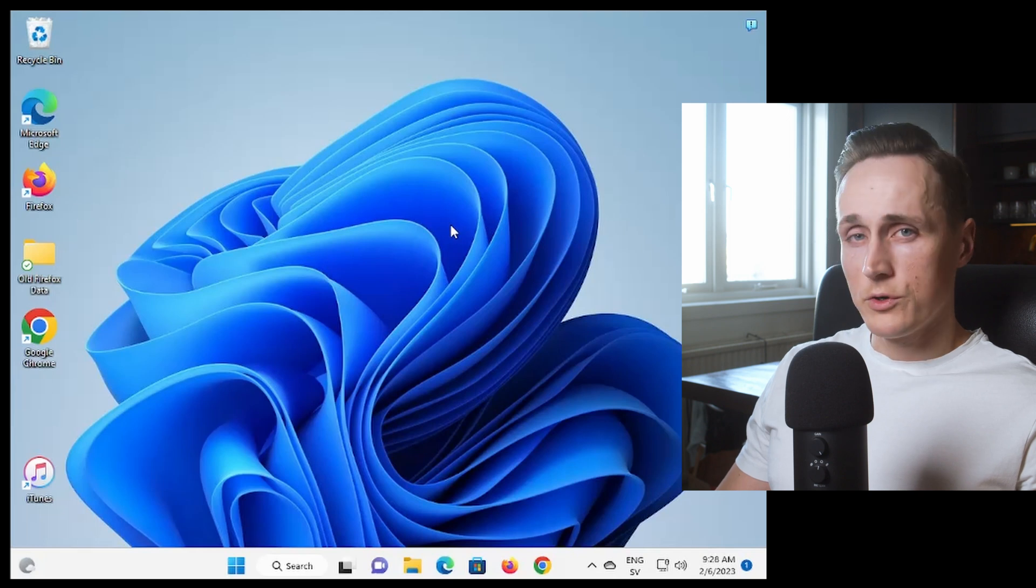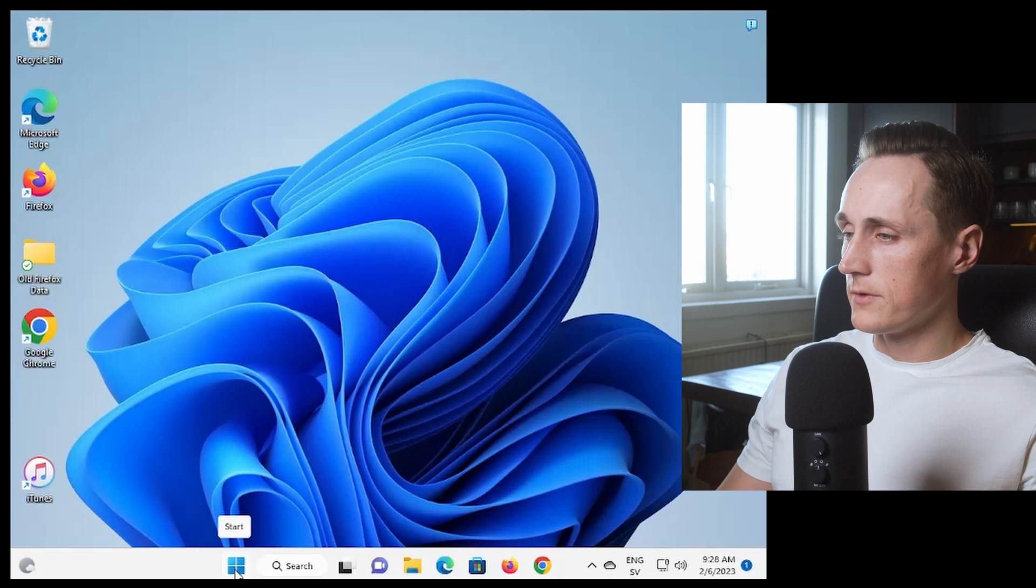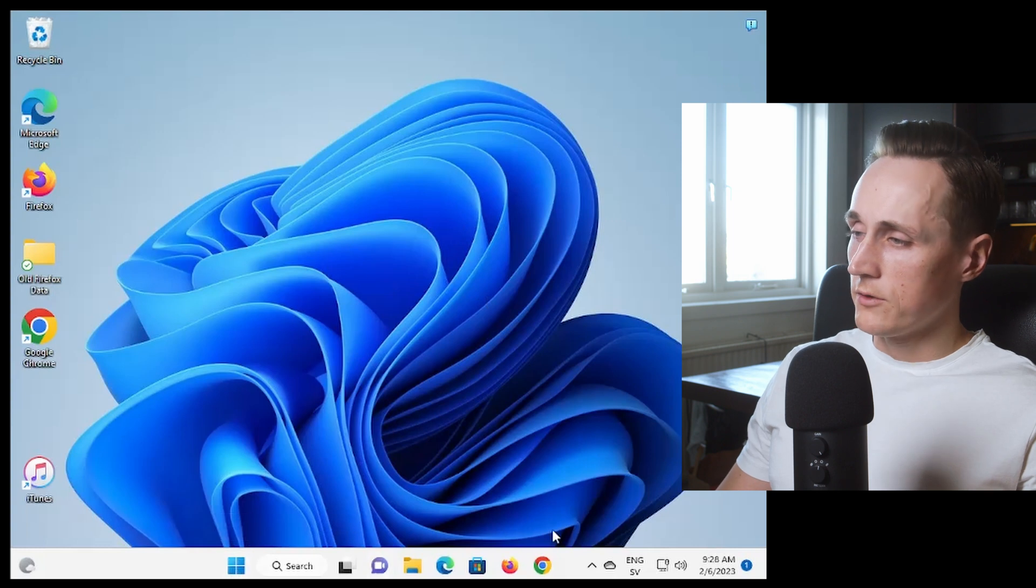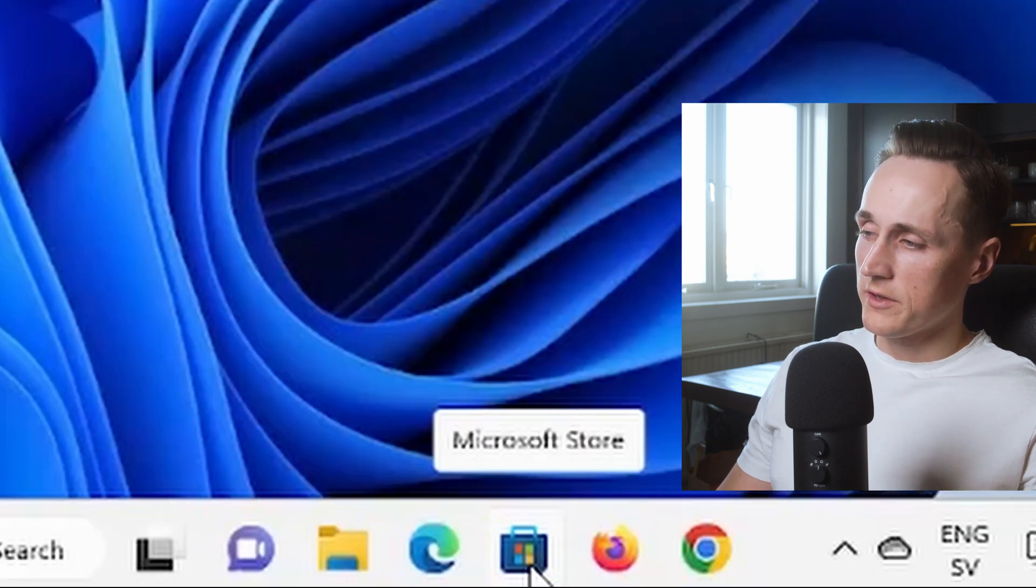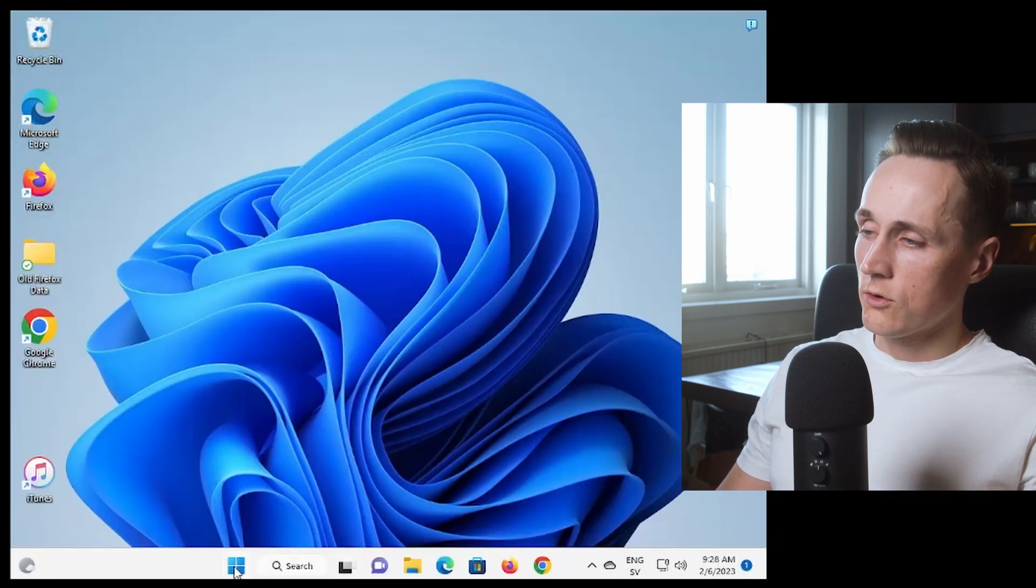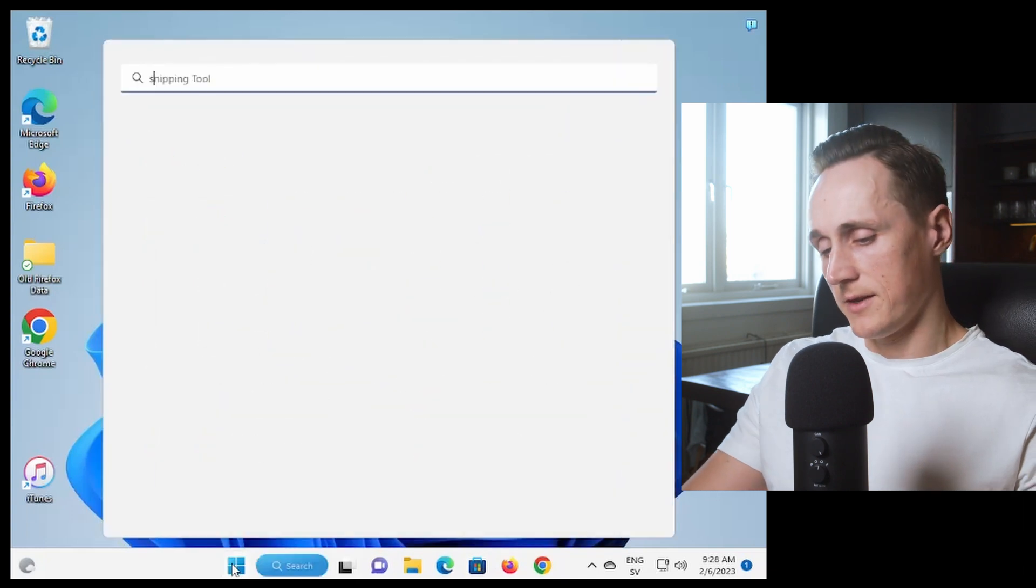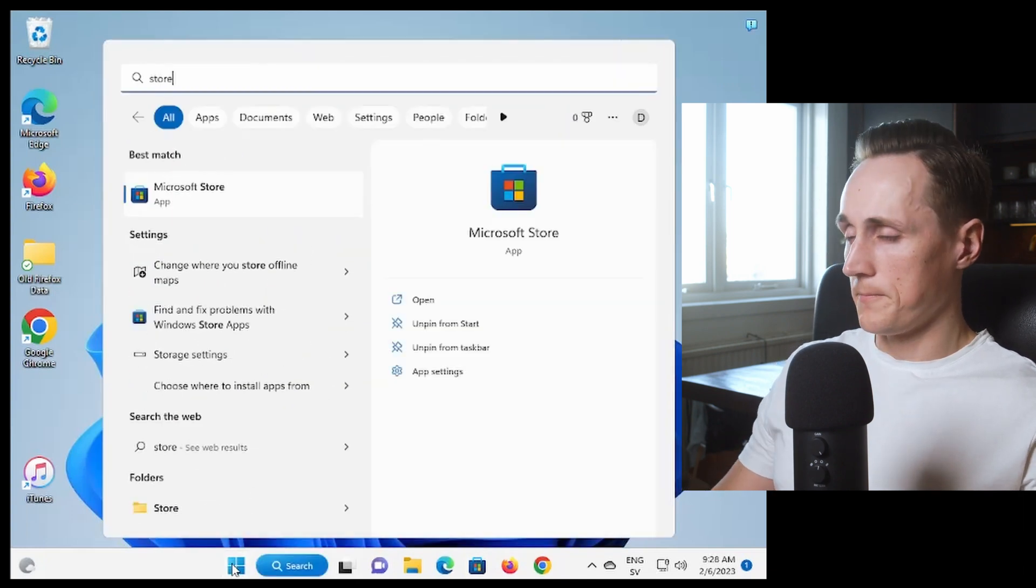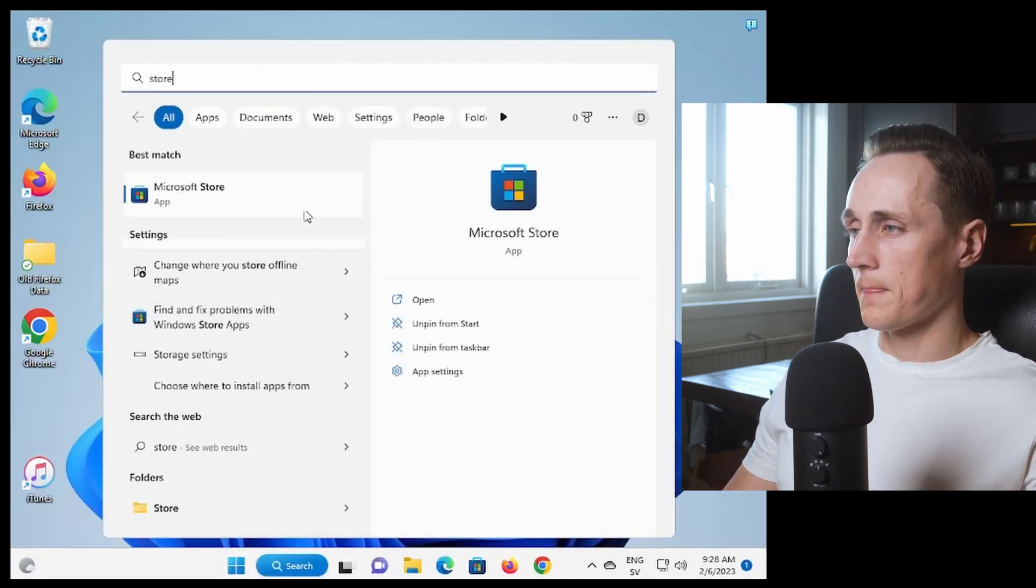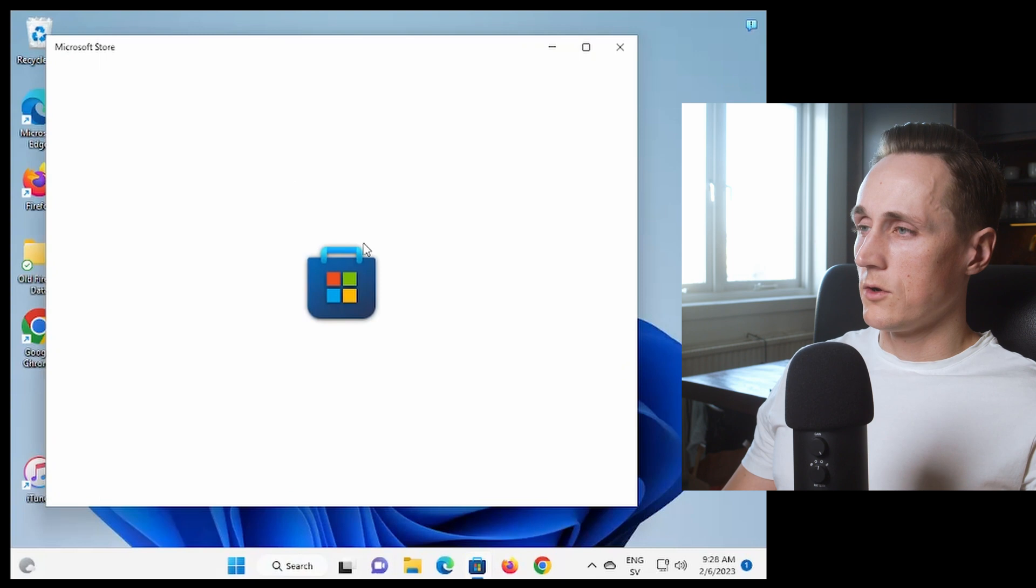So we go into our computer and then you head into Microsoft Store. You can either do that by just pressing the button here if you have it here or press the Windows button and type Store. Go into the Store.